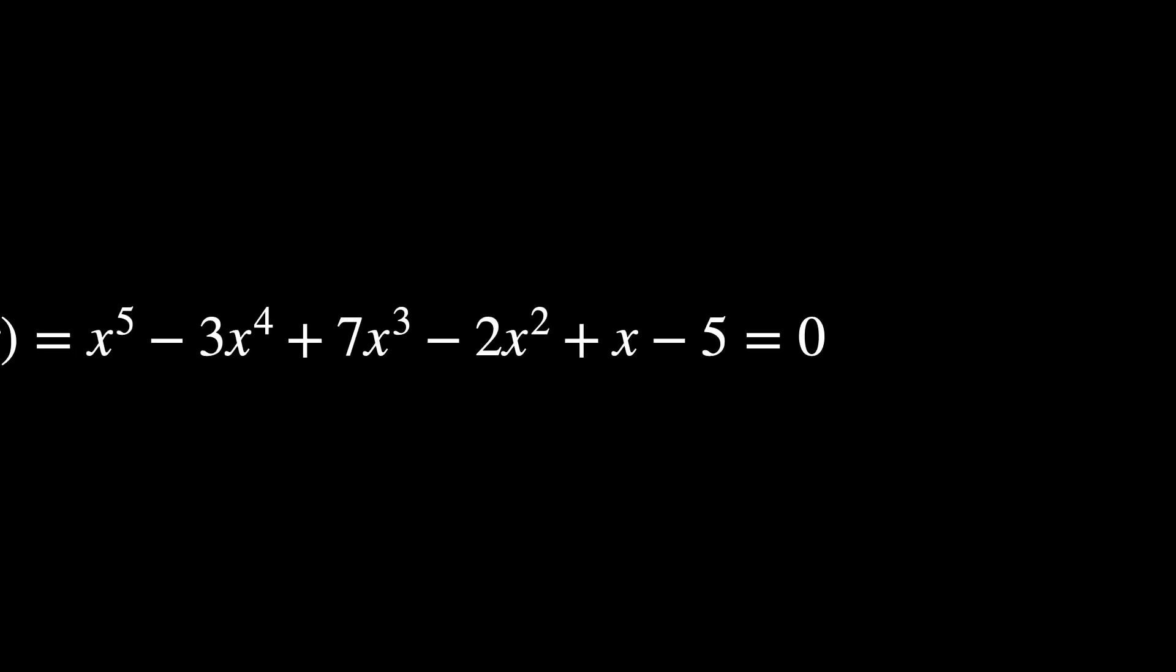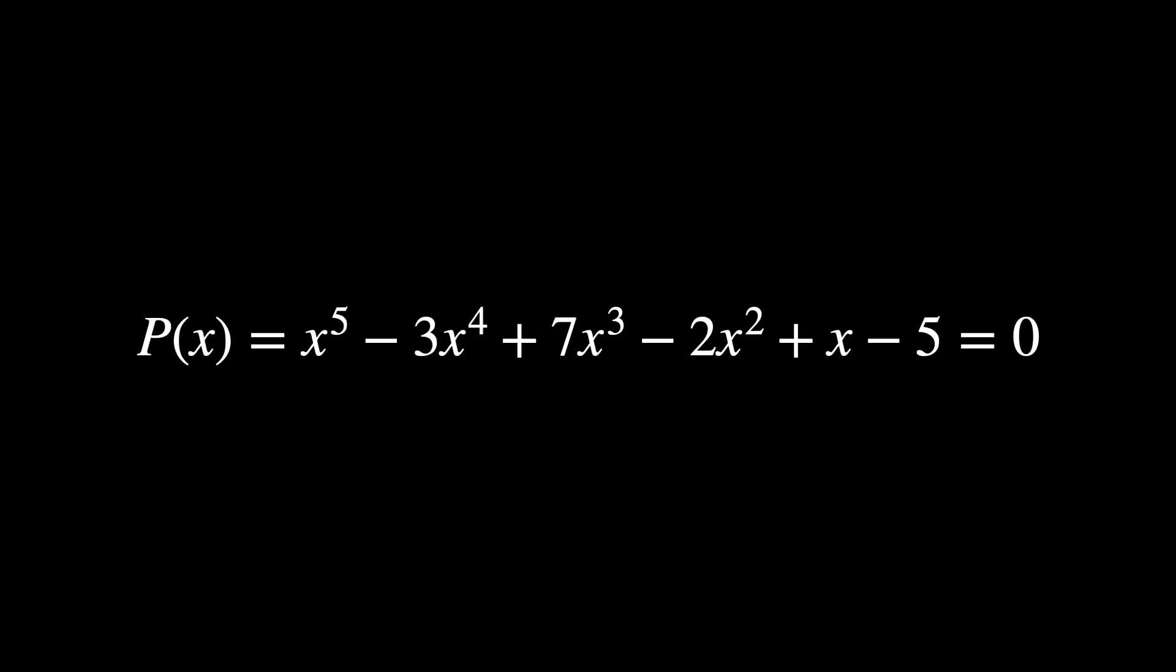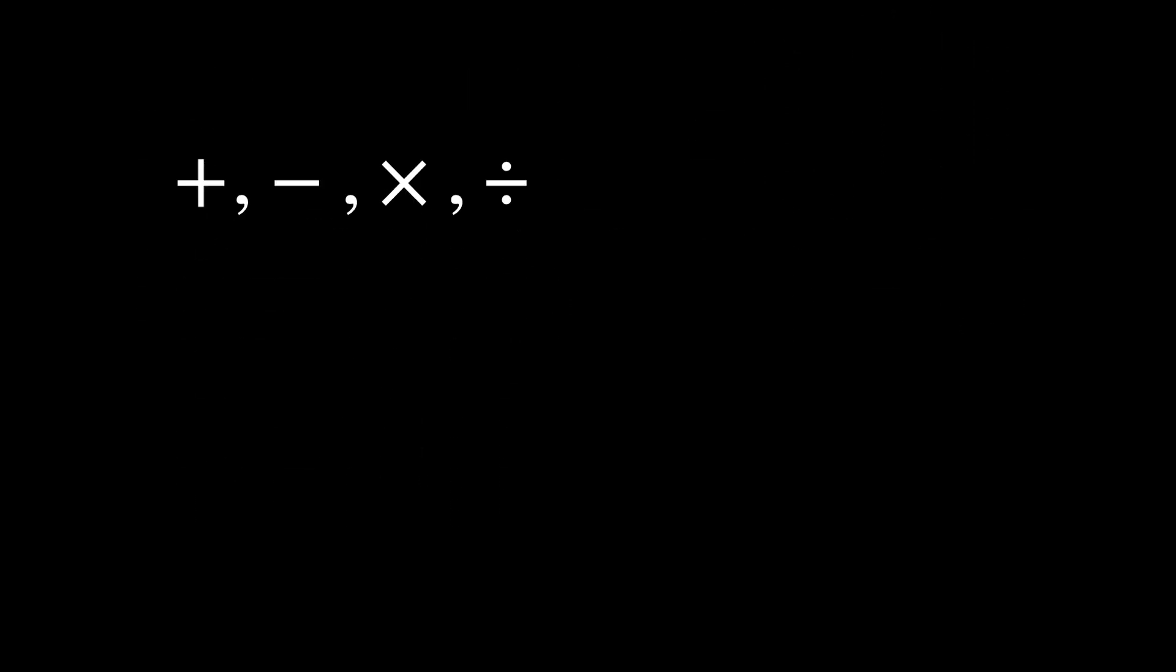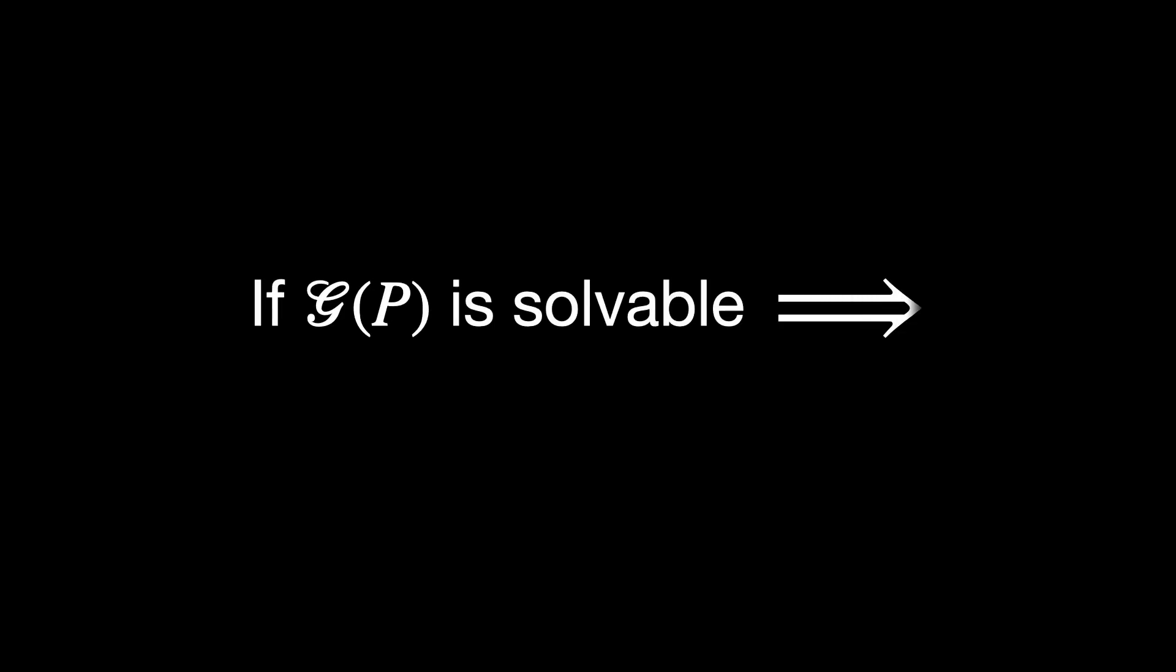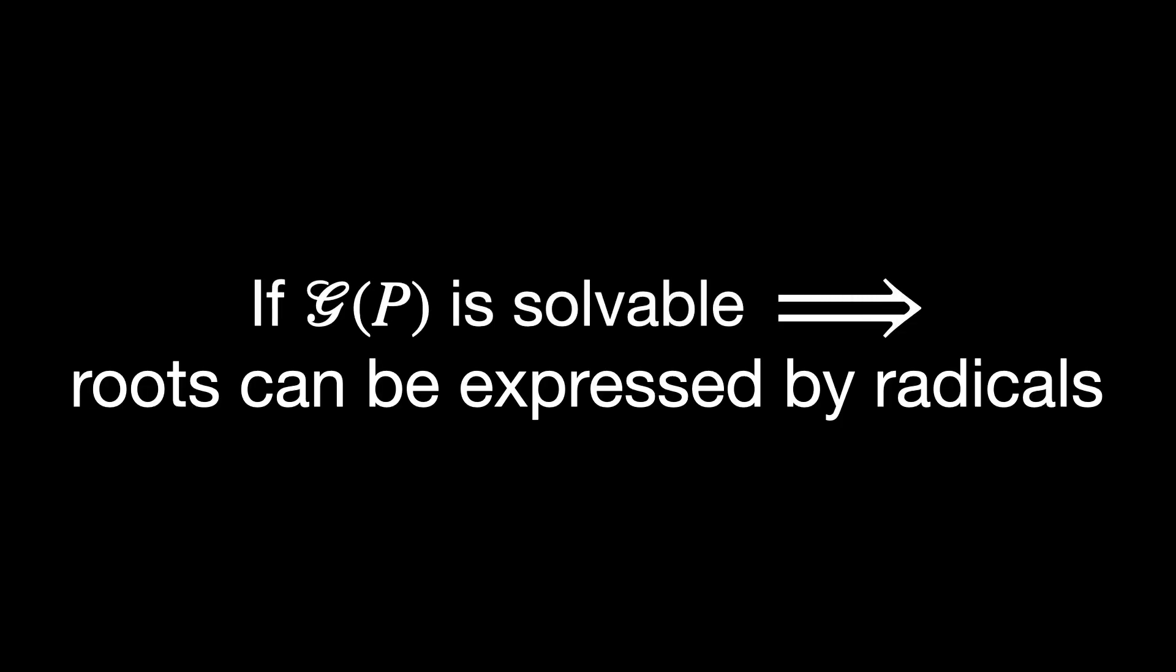Imagine we have a polynomial, and we want to know if its roots can be found using only basic operations and roots. The Galois group of this polynomial holds the key. If this group is solvable, then the polynomial can indeed be solved by radicals.